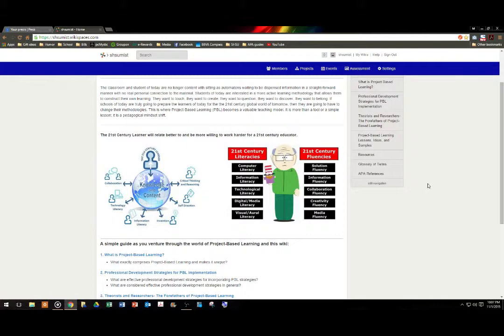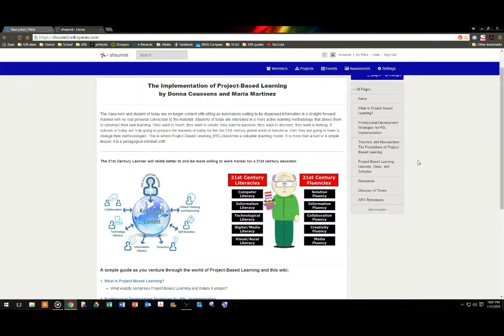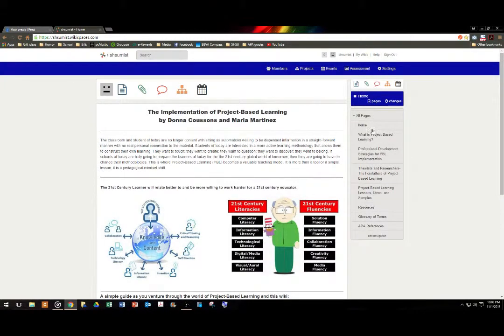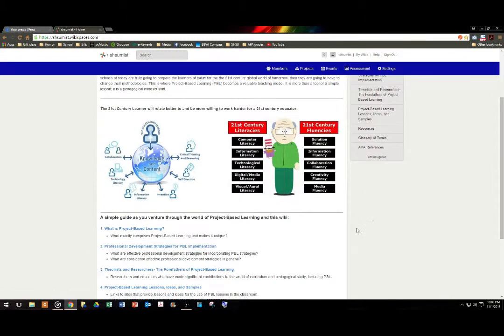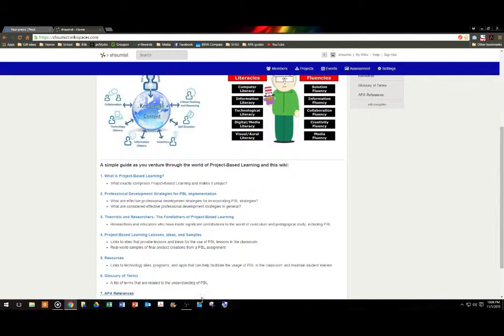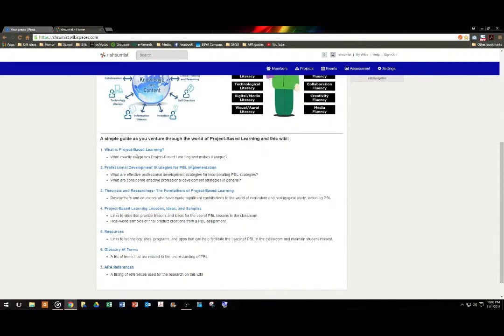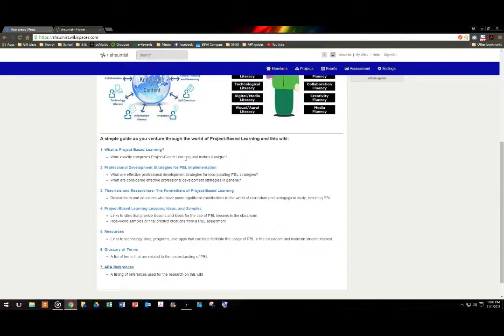Now, there are two ways to navigate our wiki. We do have the navigation bar on the side, which has the titles of each of the pages, as well as a hyperlinked list over here on the homepage itself.